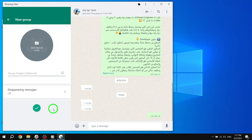Creating a WhatsApp group allows you to bring people together for various purposes, whether it's for work, family, or friends. It's a convenient way to stay connected and share information with multiple people at once.